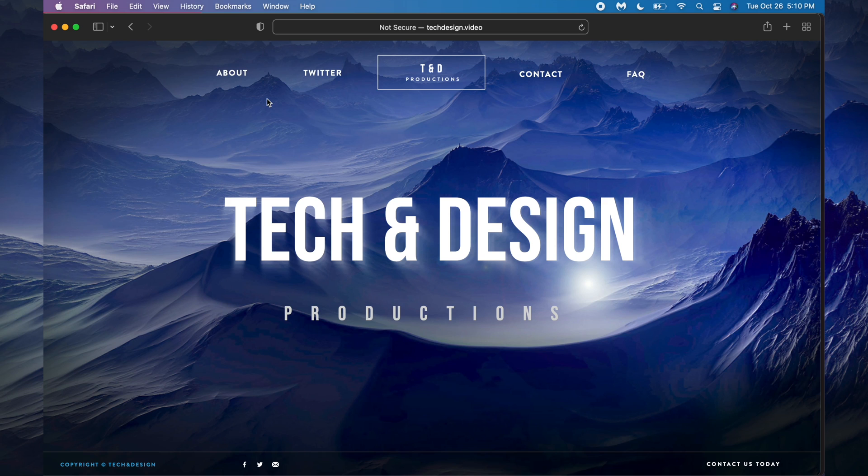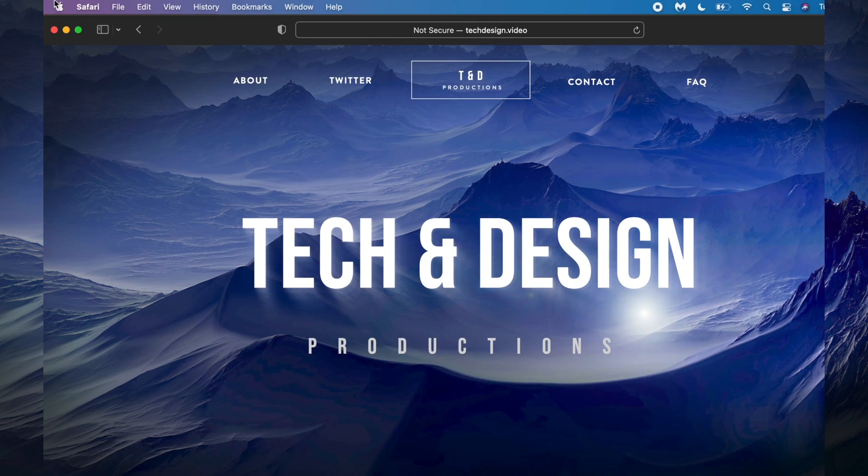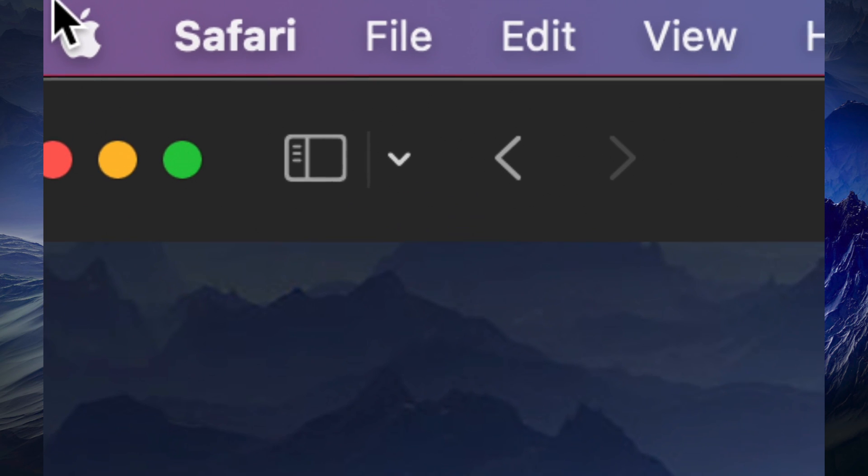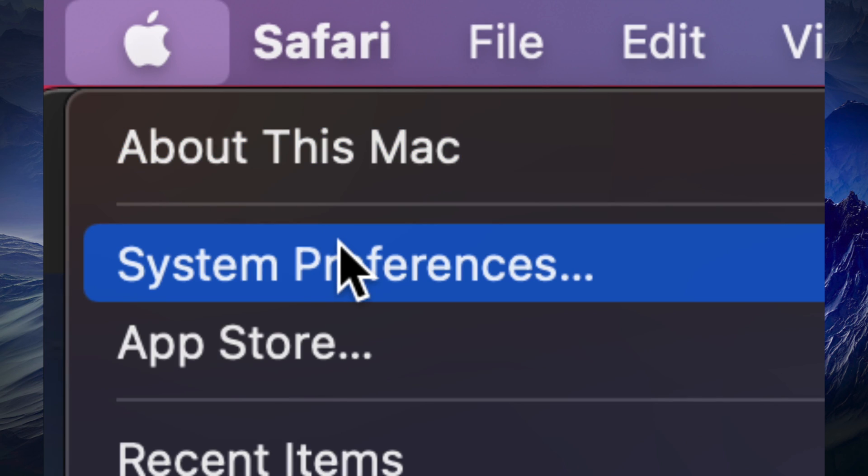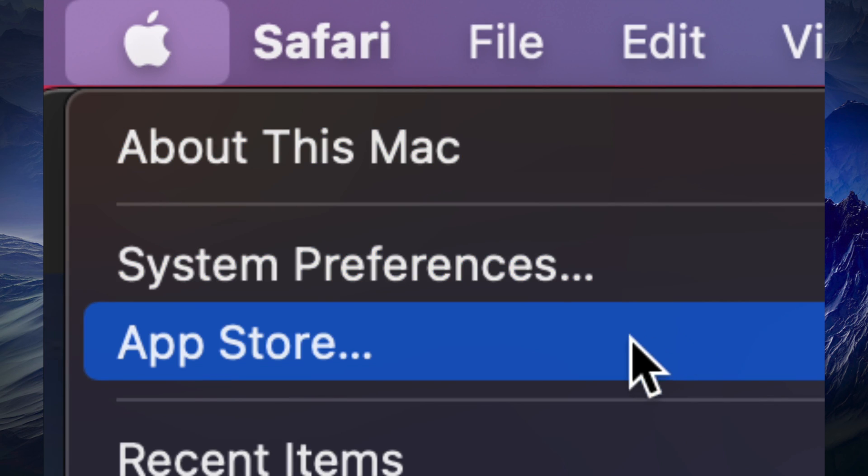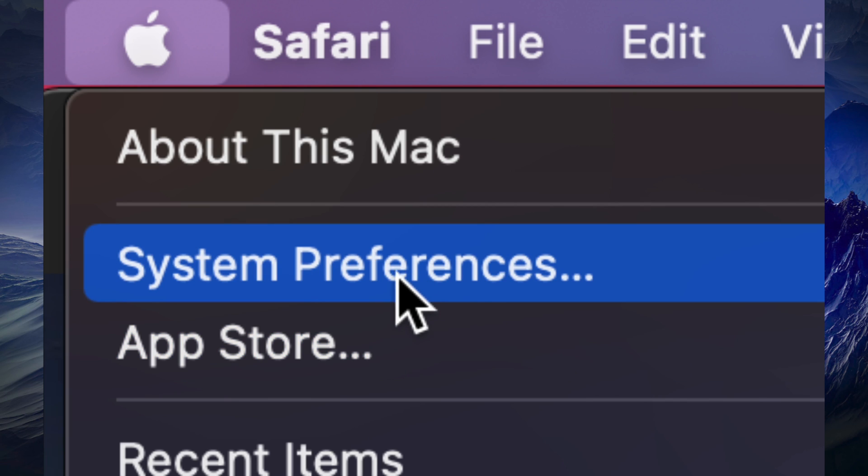Once you're ready, just go to the top left-hand side of your screen. You're going to see the Apple logo - click on it. Before, we used to do all our updates under the App Store. However, with newer Macs, we now do everything under System Preferences.